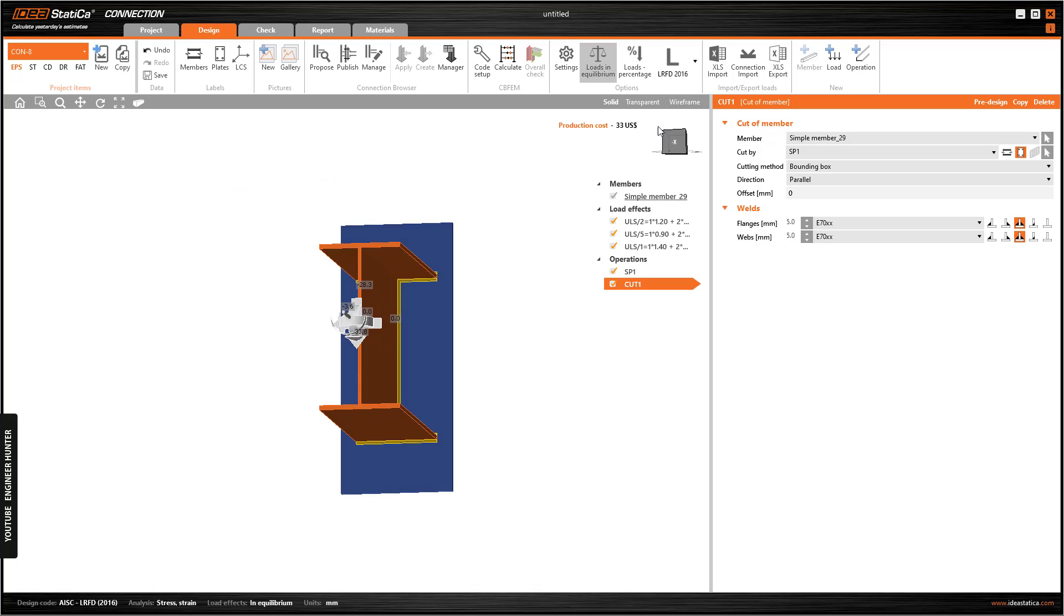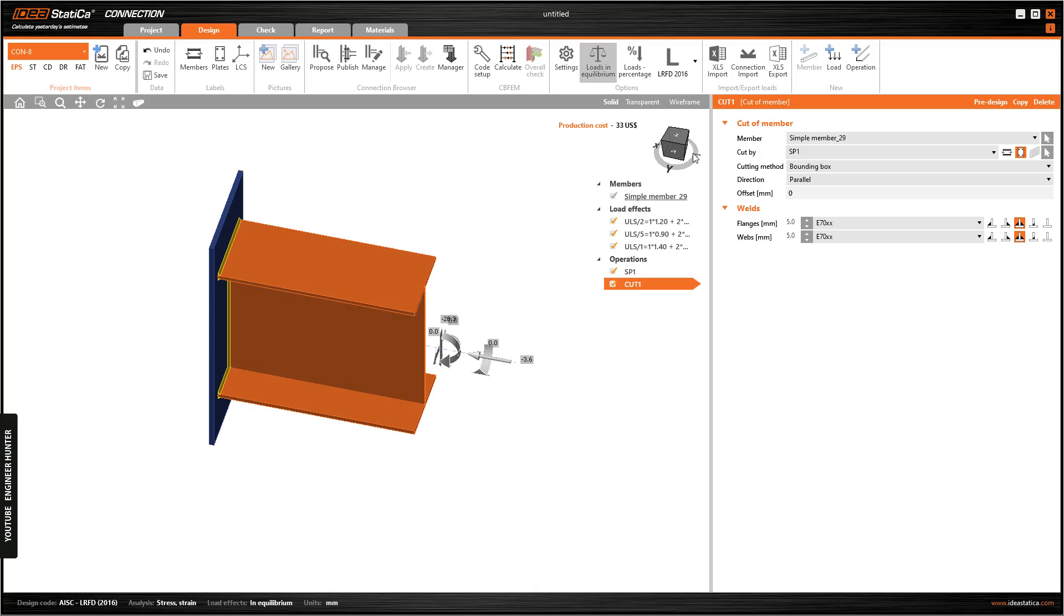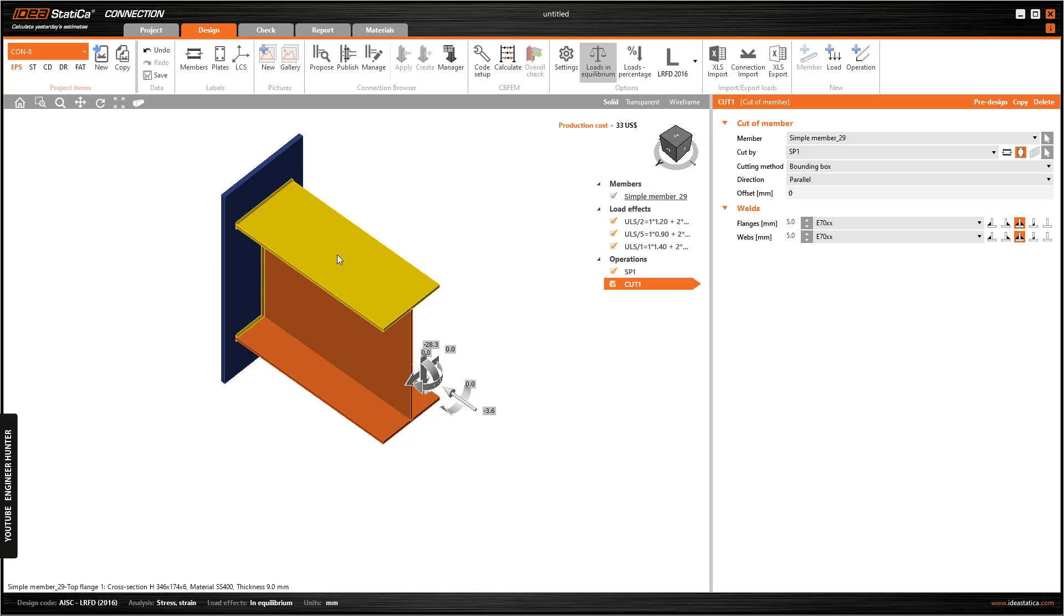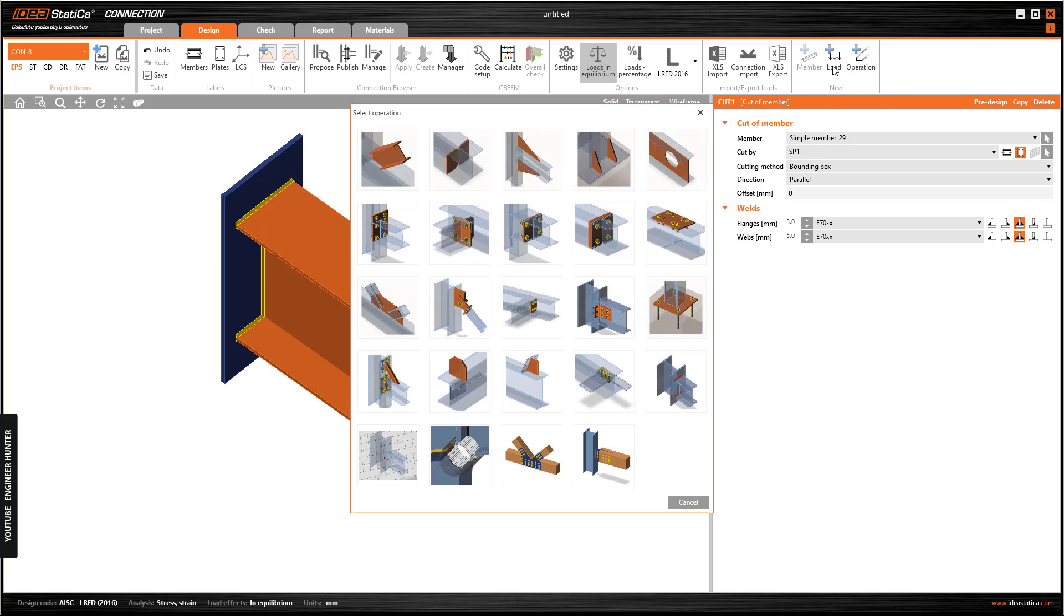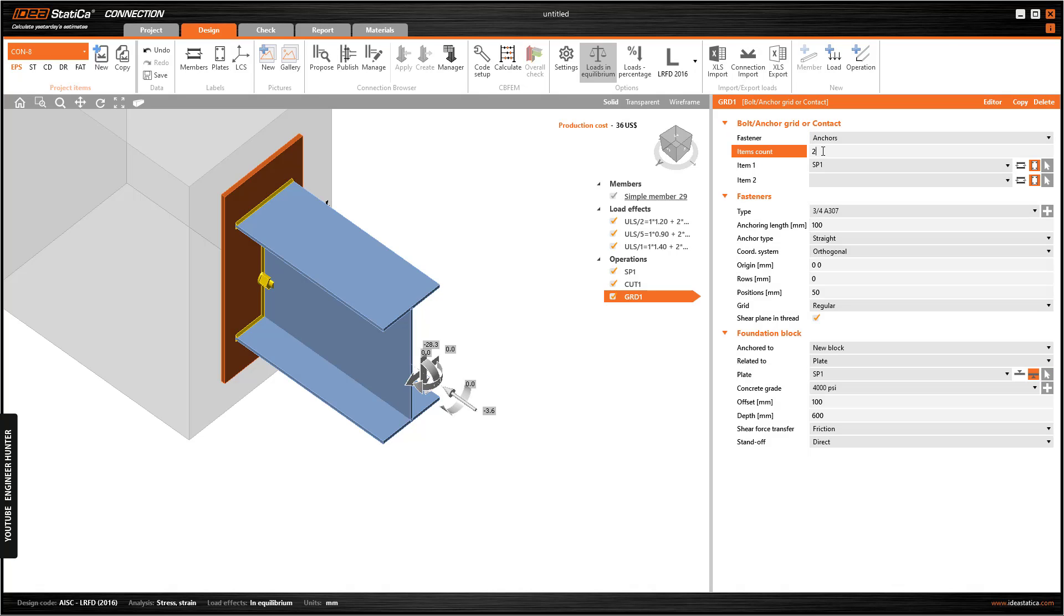Now we have the end plate of the beam. Next we can go to operations and choose bolt grid or contact, and we need to connect. We need to change the fastener here to anchors and change this to one.